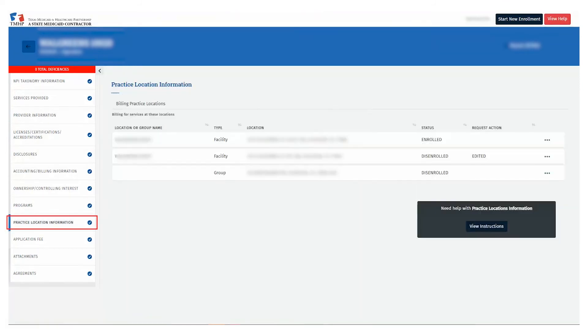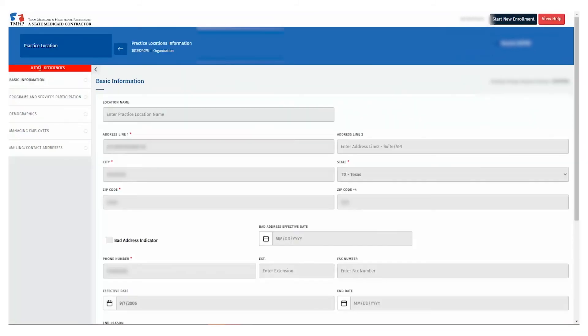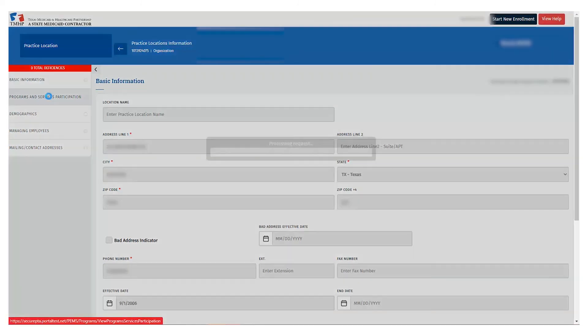Once your attachment is loaded, select the Practice Location Information page on the left-side navigation bar. Using the ellipsis, open the Practice Location containing a Provider Type that requires a Surety Bond. After the Practice Location opens, select the Program and Services Participation page on the left-side navigation bar.